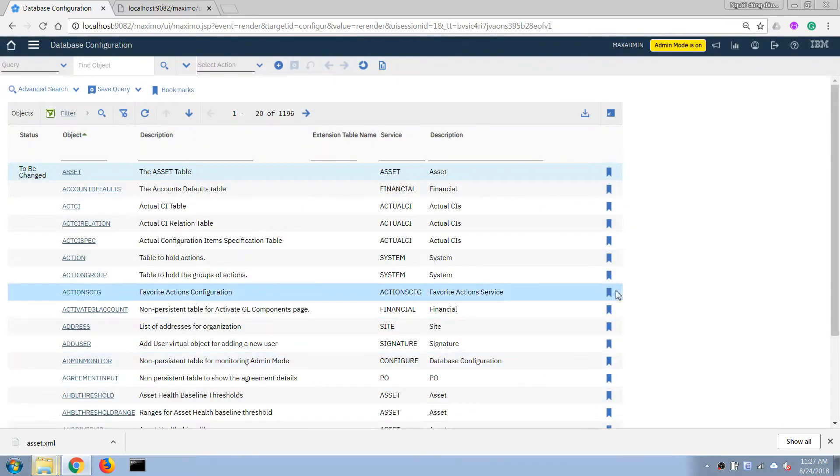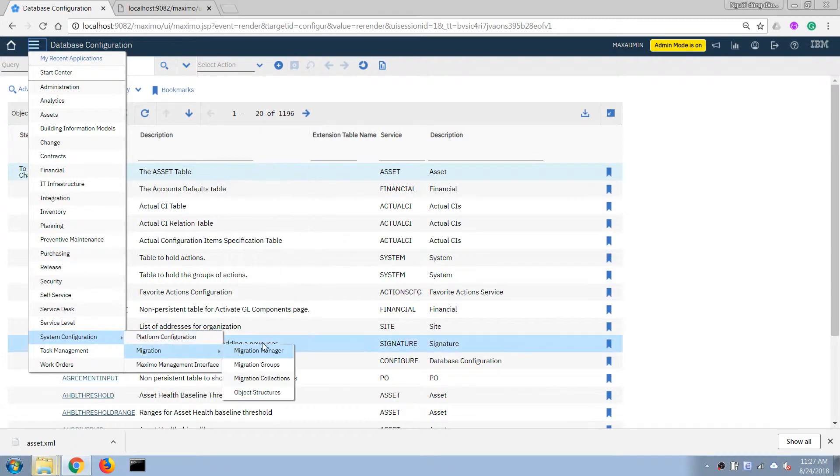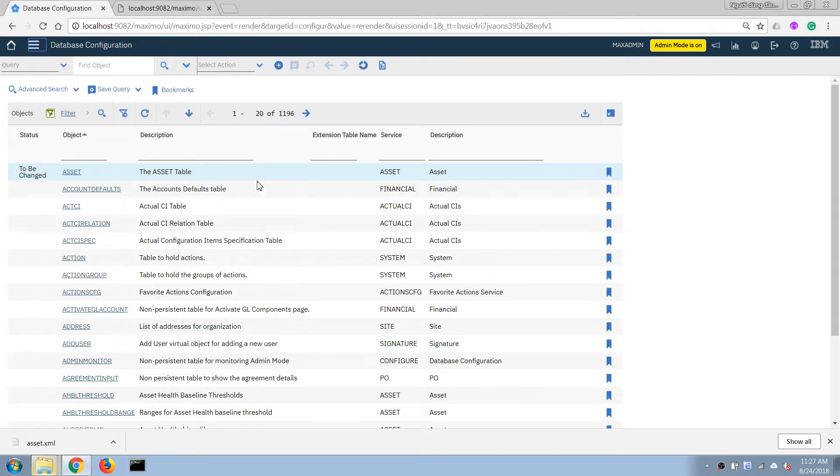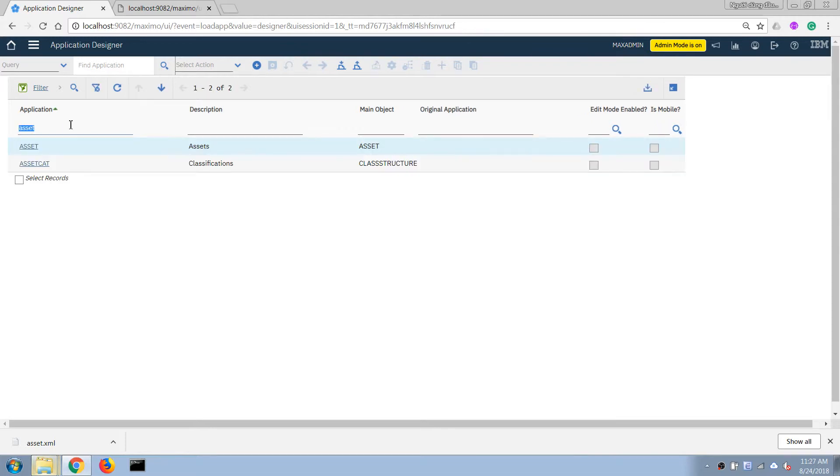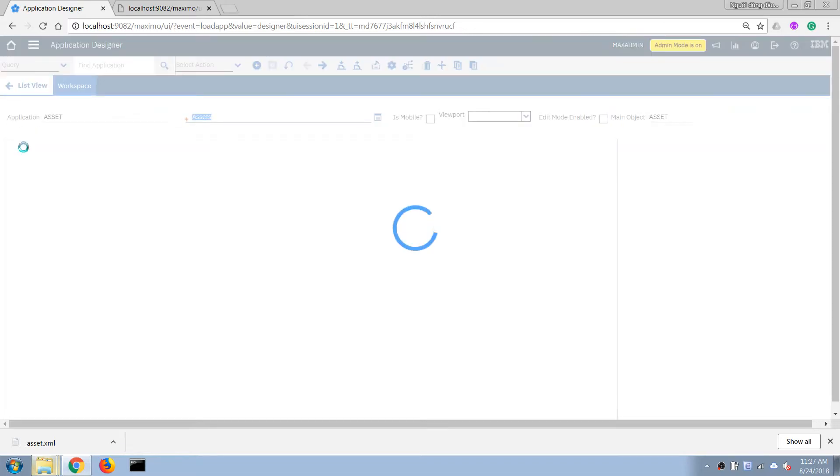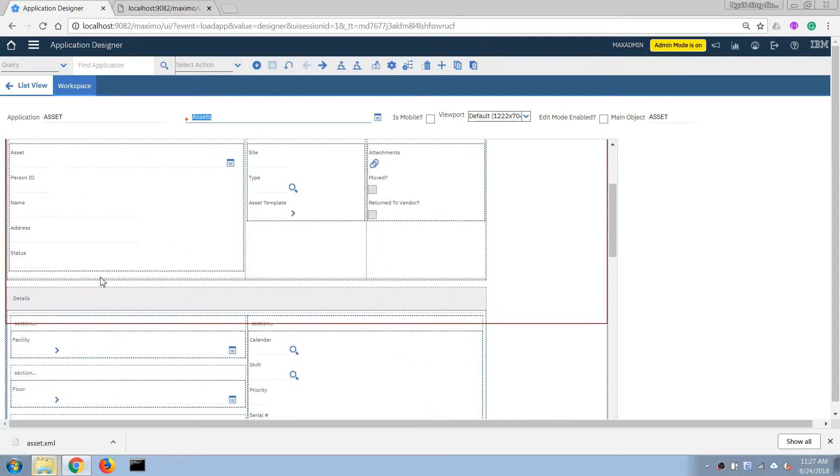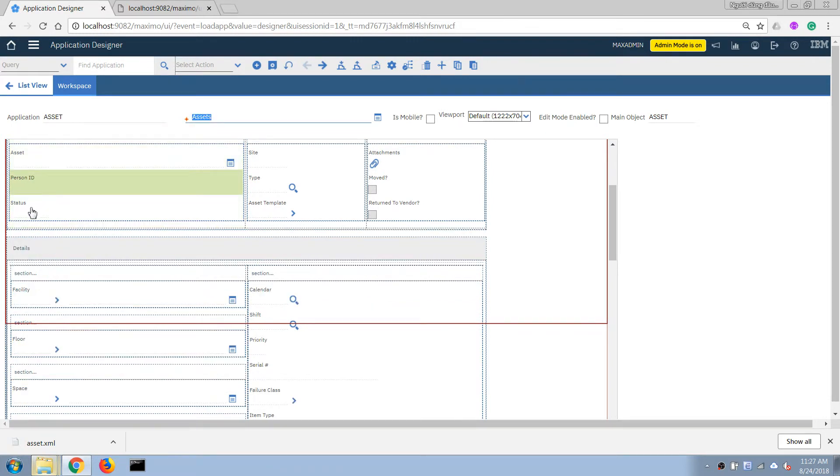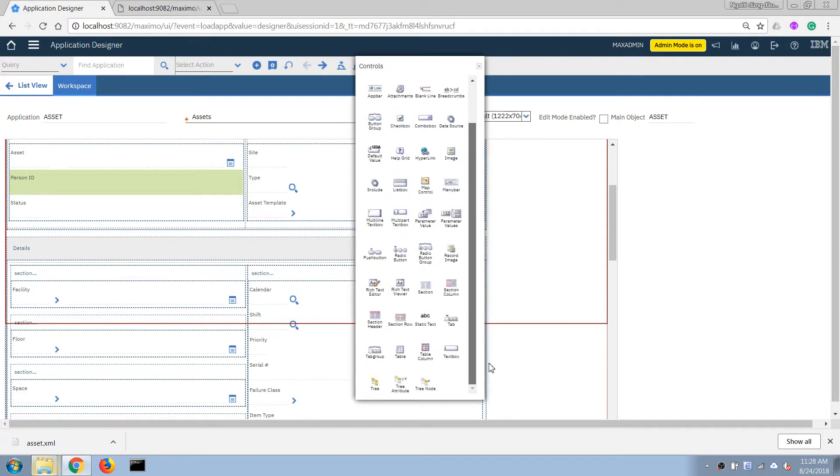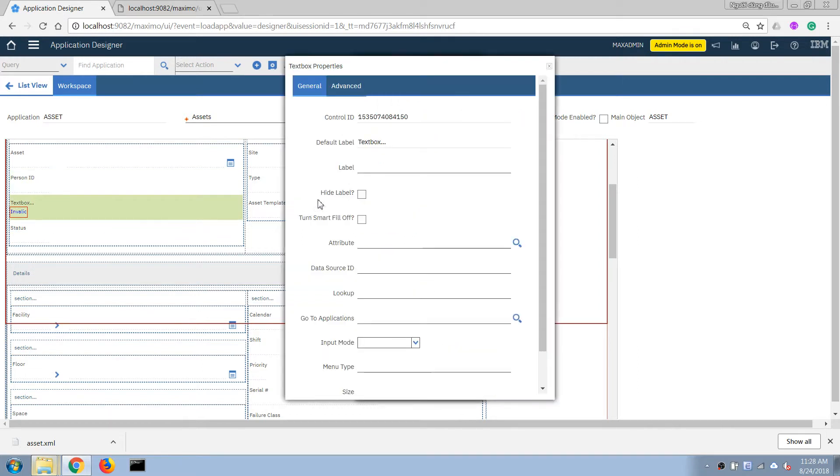Okay all right I'm gonna leave it running in the background. Now I'm going back to the application designer application and I'm gonna open the asset application. Now I'm gonna delete all of these fields earlier that I don't need. All right so what I can do is I'm gonna add a new field and now I'm gonna associate it with the new field that I added to the asset object. So in this case just type out the name field here.